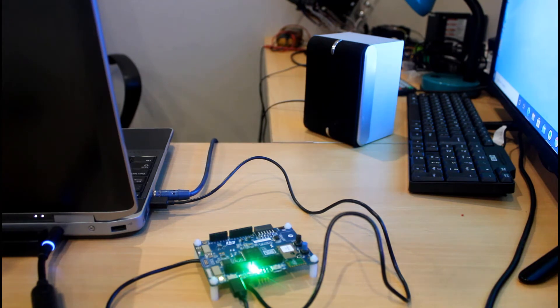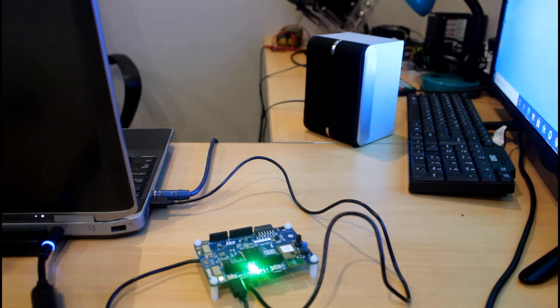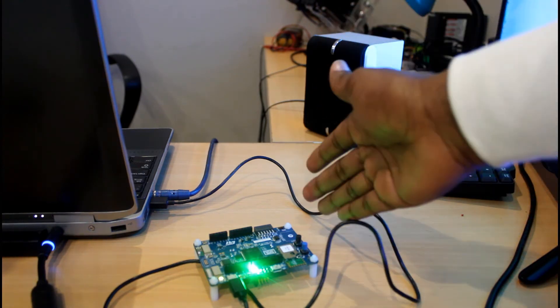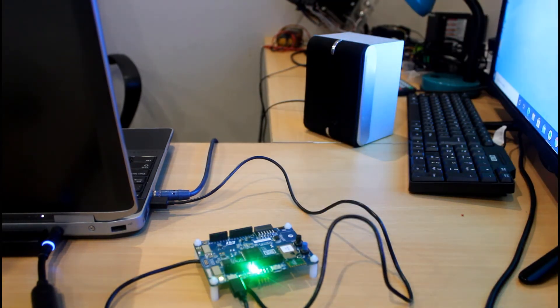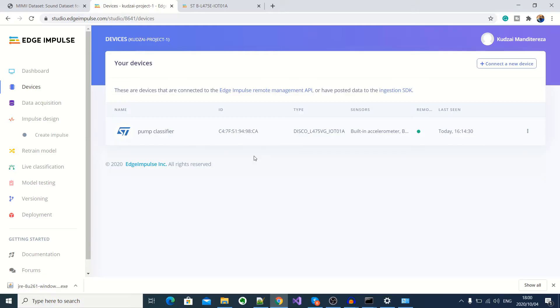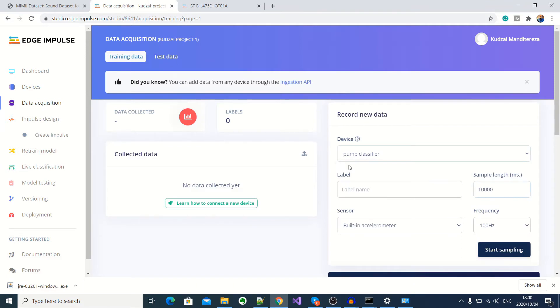And to do that, I'll be playing the sound through the speaker here. And then it will be picked up by the microphone on this development kit right here. Okay, now to start acquiring our audio samples, you go to data acquisition here. And then here under device, you see I've got my pump classifier already selected. So here you can set the sample length. So I'll set it at five seconds.